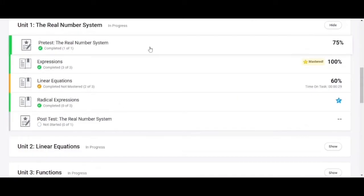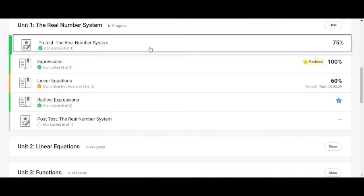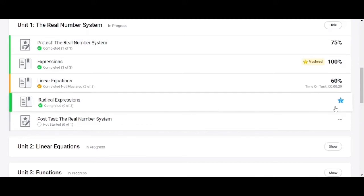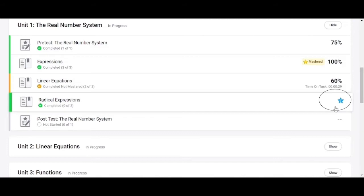The first thing you want to do is take the unit pretest if the course has one. Once you have taken the pretest it may exempt you from some lessons. Any exempt lessons will be marked with an E and a blue star. Exempt lessons can be skipped and will go in the gradebook with a 100% score for the lesson. Please note that you may still want to review the lesson content for the exempt lessons since it will be included in the unit post test and the end of semester test.